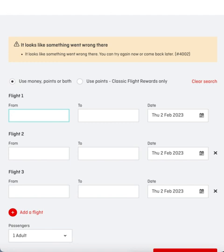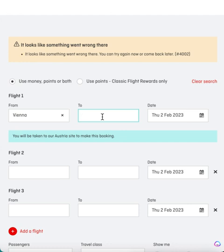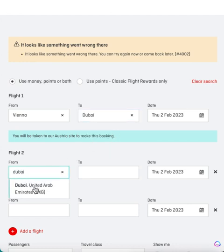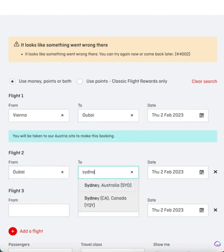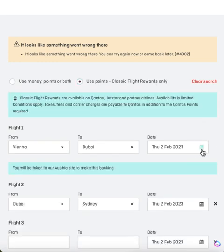So if you want to get a ticket from Dubai, you have to search from a European city to Dubai and then from Dubai to Sydney. We'll select a date we know that has availability.